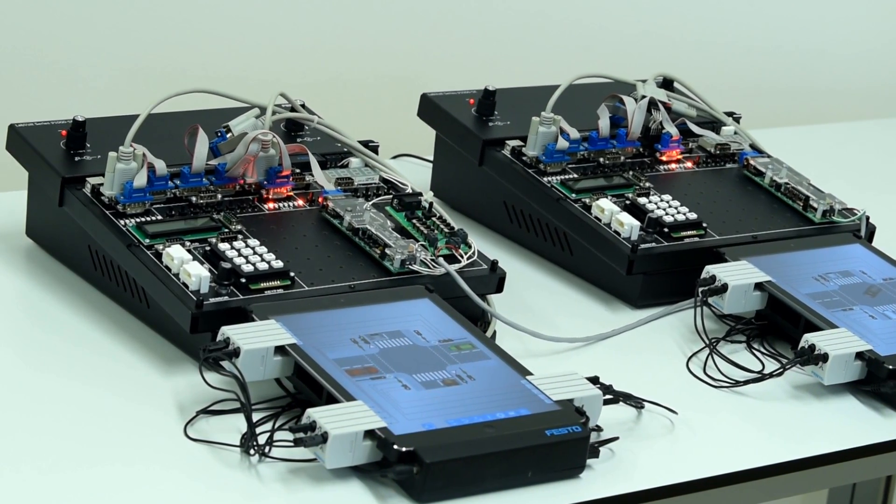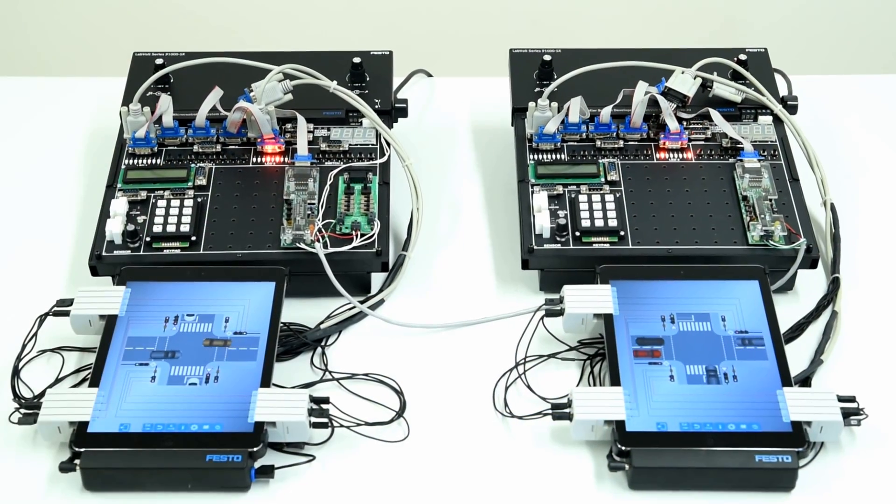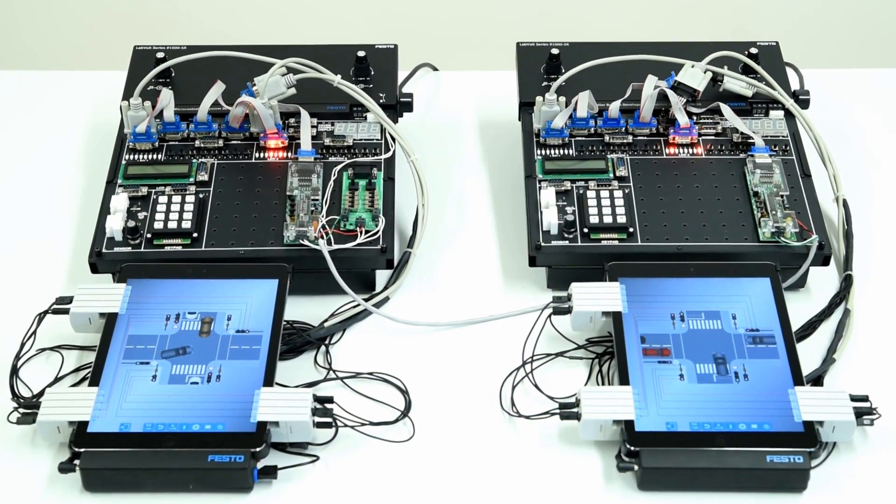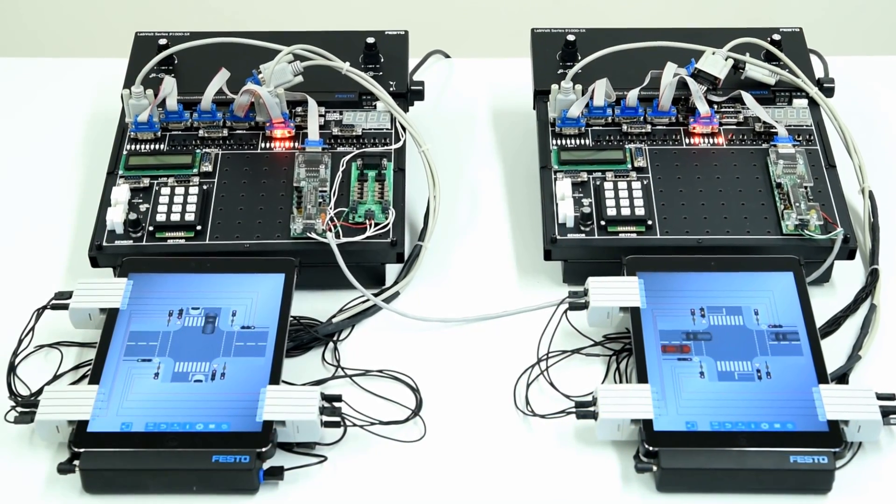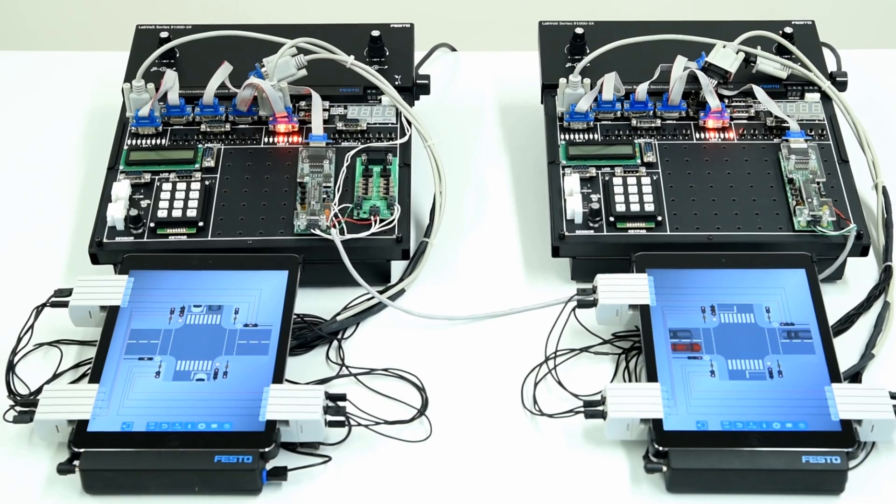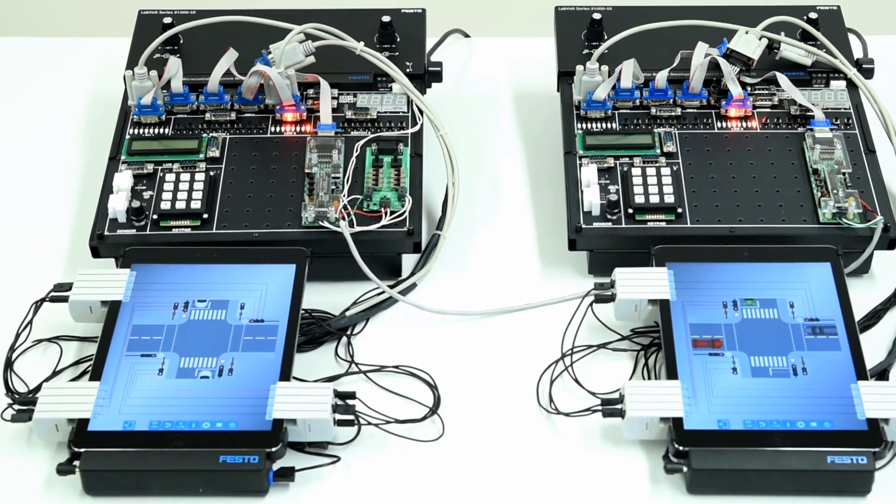Today we will demonstrate an exciting new capability of combining FACET workstations to communicate with each other using a CAN bus network.